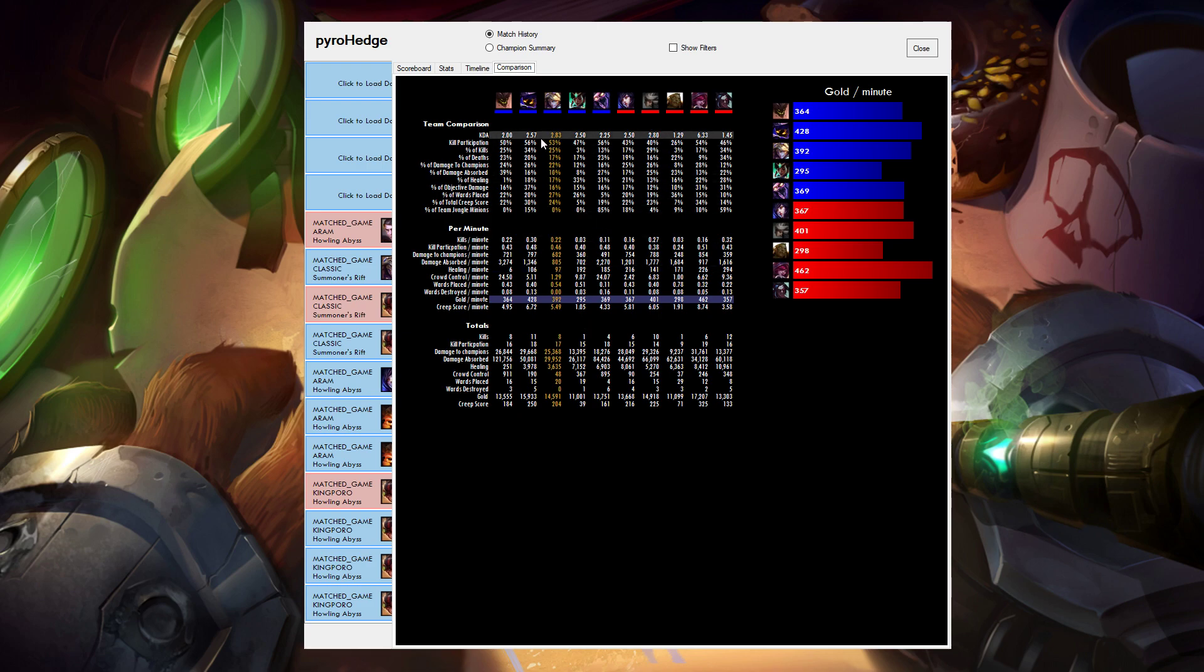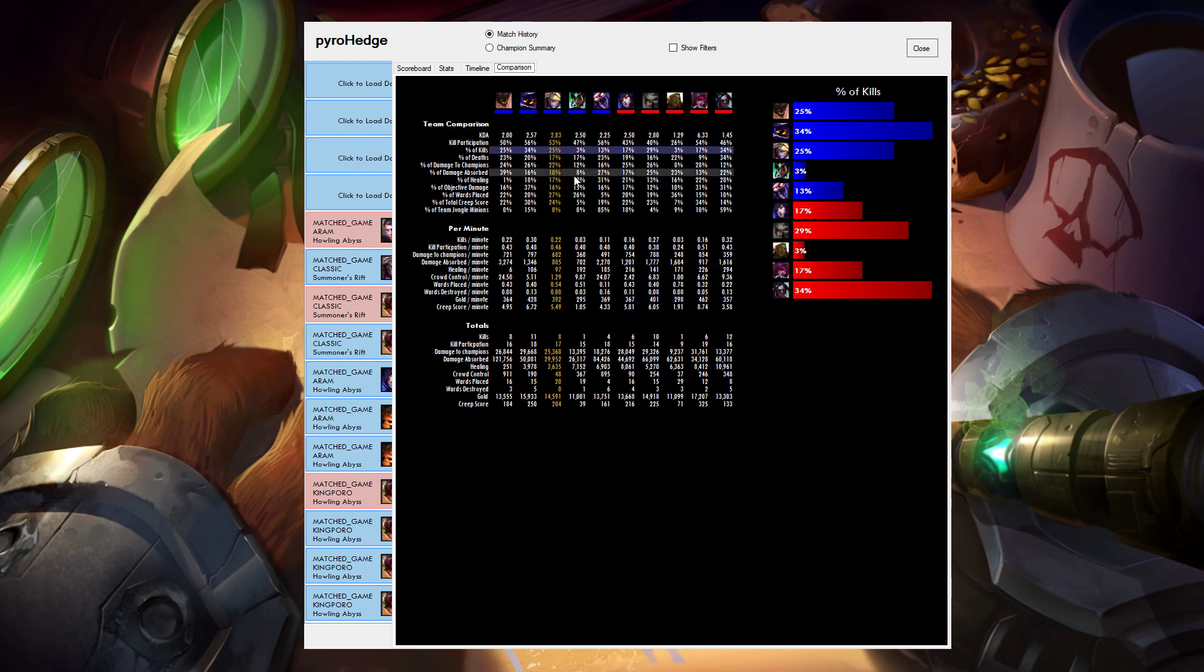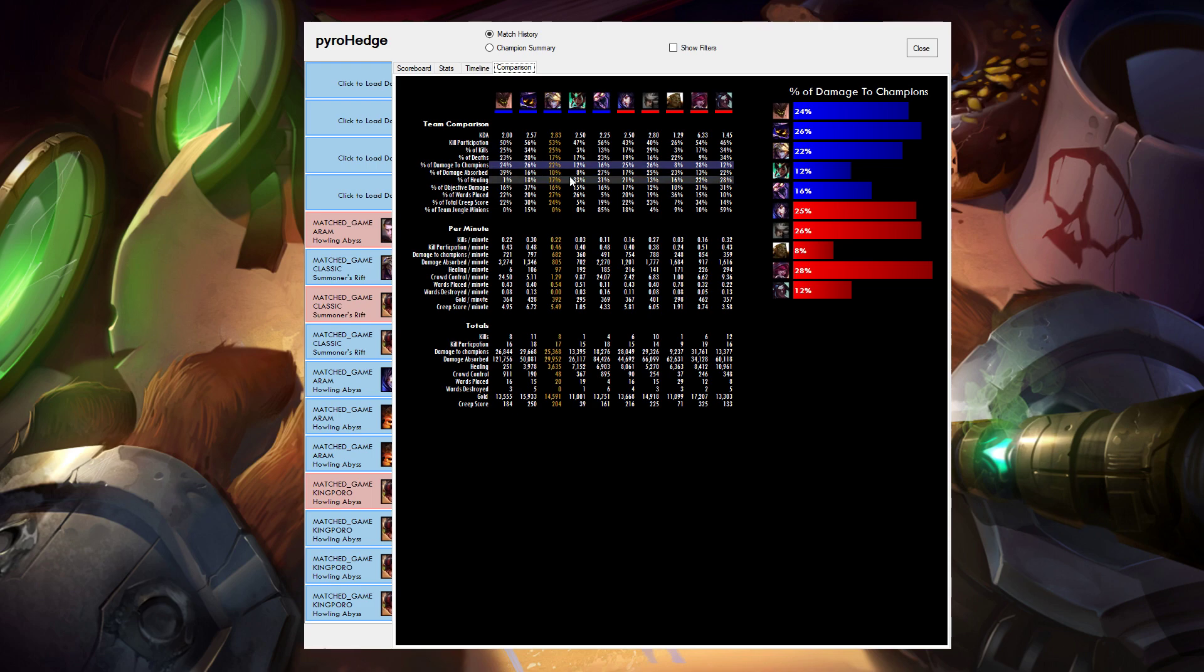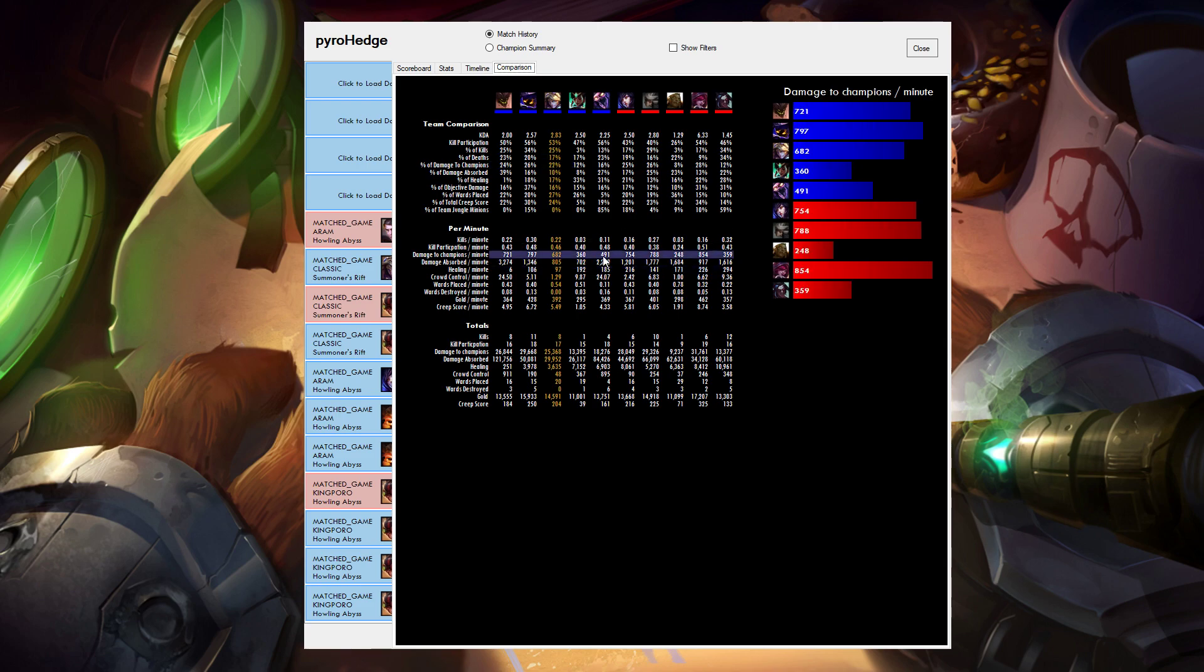In general, these percentages up top, these team comparison numbers, are kind of intragame. How did you perform in the game? What's your percent of damage to champions for that game compared to everyone else? Whereas your per minute calculations gives you numbers between games. So you can kind of say, how well did I play in this game? How well does this game compare with my other games? Am I improving? Am I getting worse? And that's really what this is all about. It's looking at how are you performing and how are you getting better?